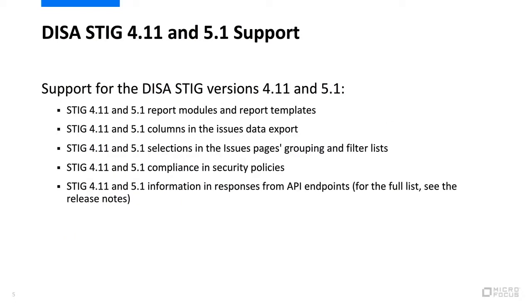Fortify on Demand now supports the Defense Information Systems Agency Security Technical Implementation Guide versions 4.11 and 5.1.